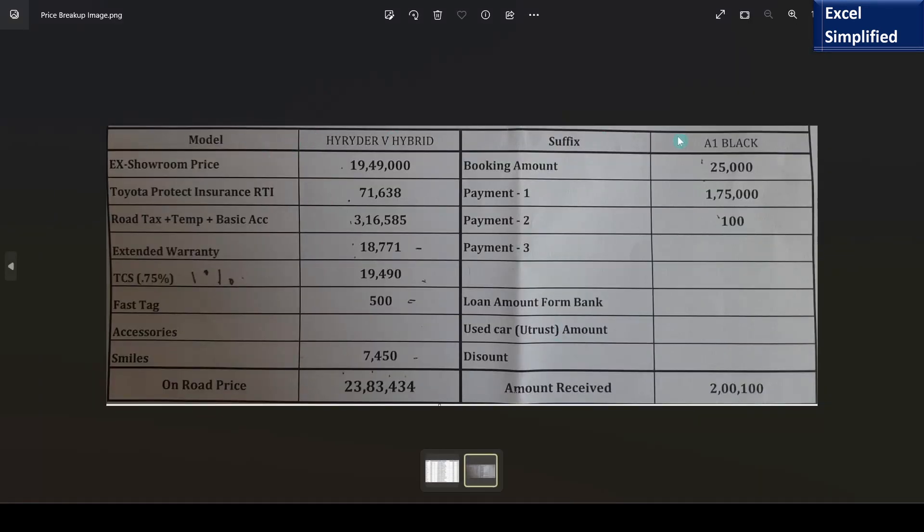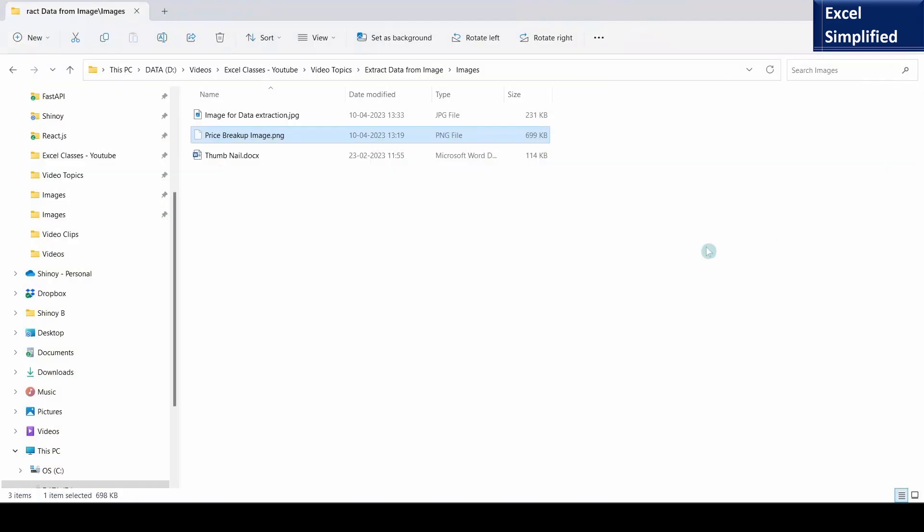This is the image which I received. They have taken a photo of the printout showing the price breakup. I will close this.